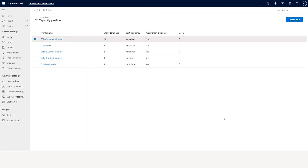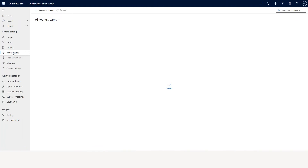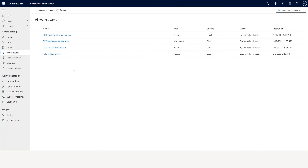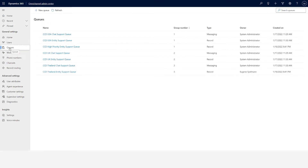So we talked about capacity profile, intake rules, workstreams, and within the workstream: intake rules, classification, route to queue, and work distribution. Now let's go to the assignment. The assignment basically considers the queue, because assignment happens as part of the queue.